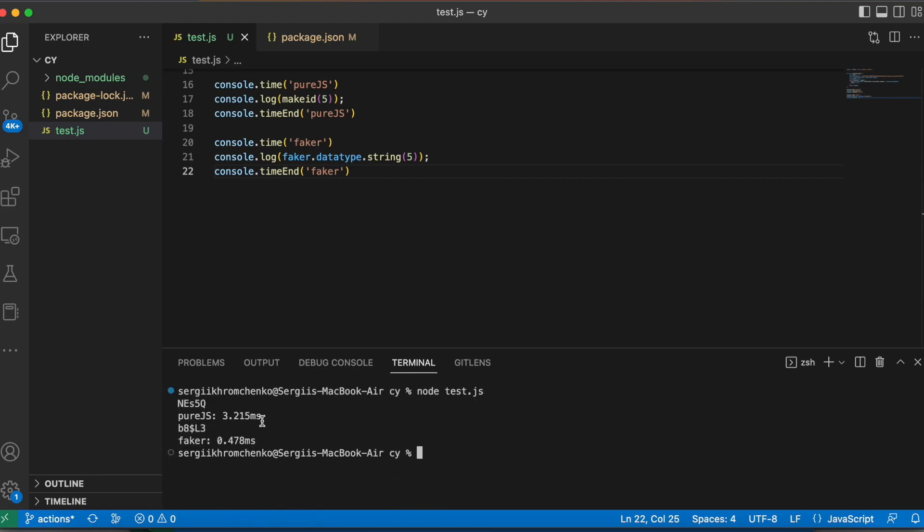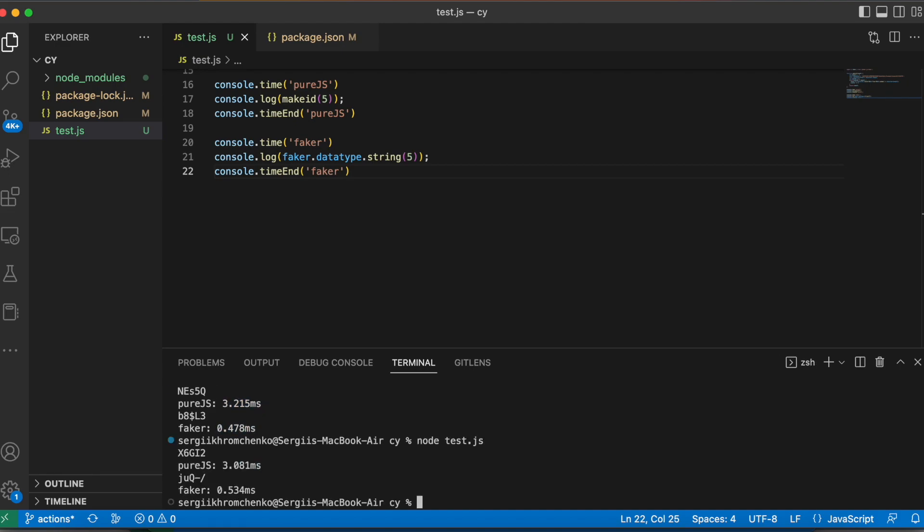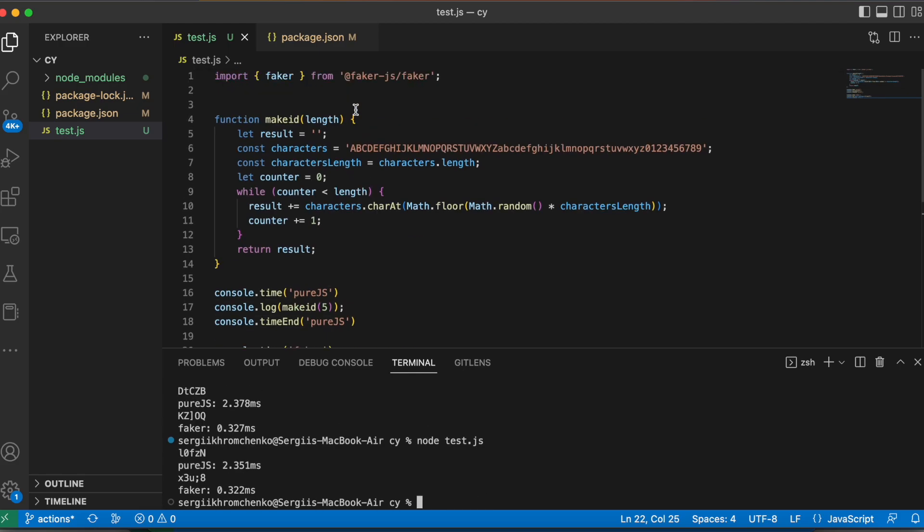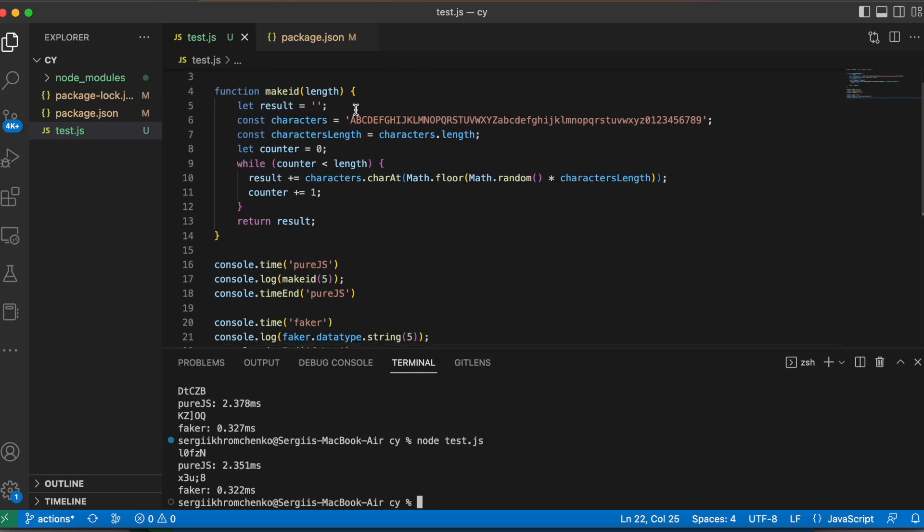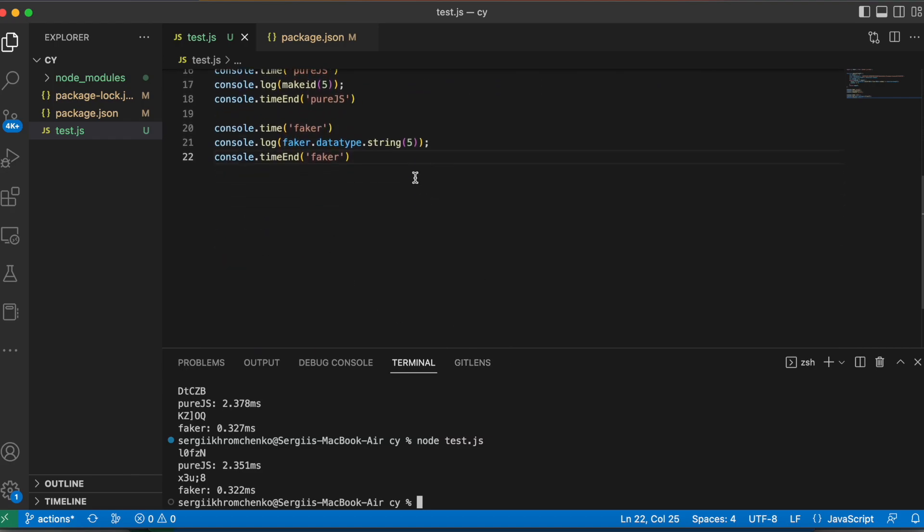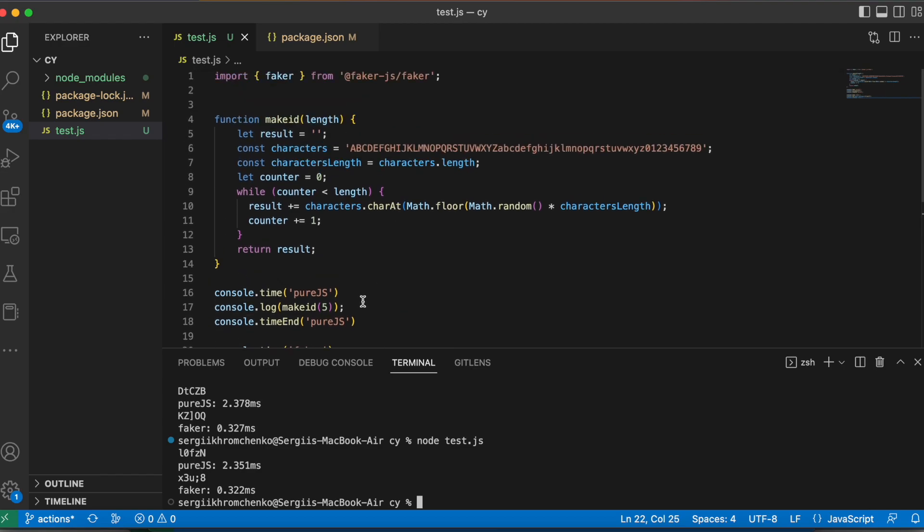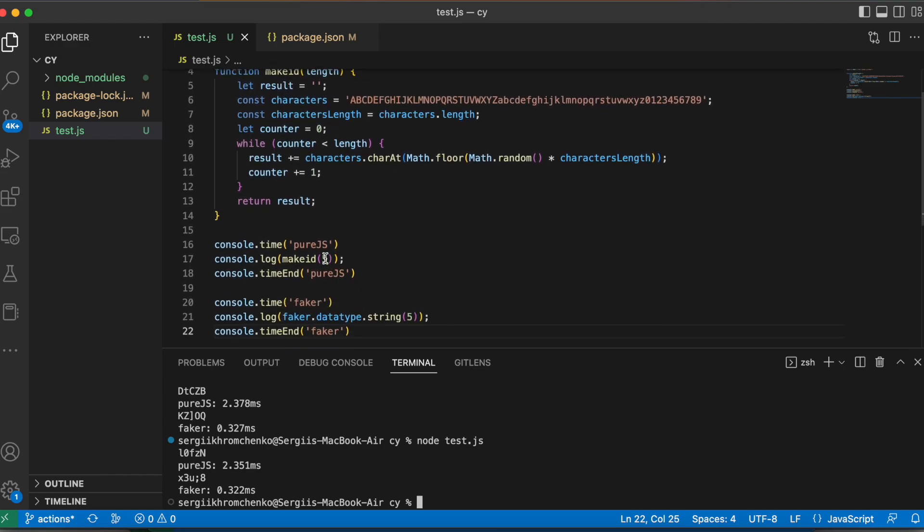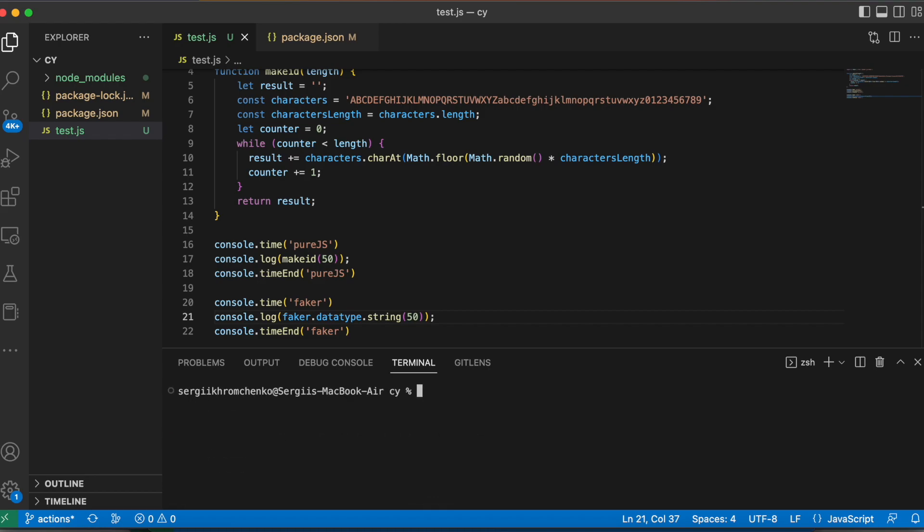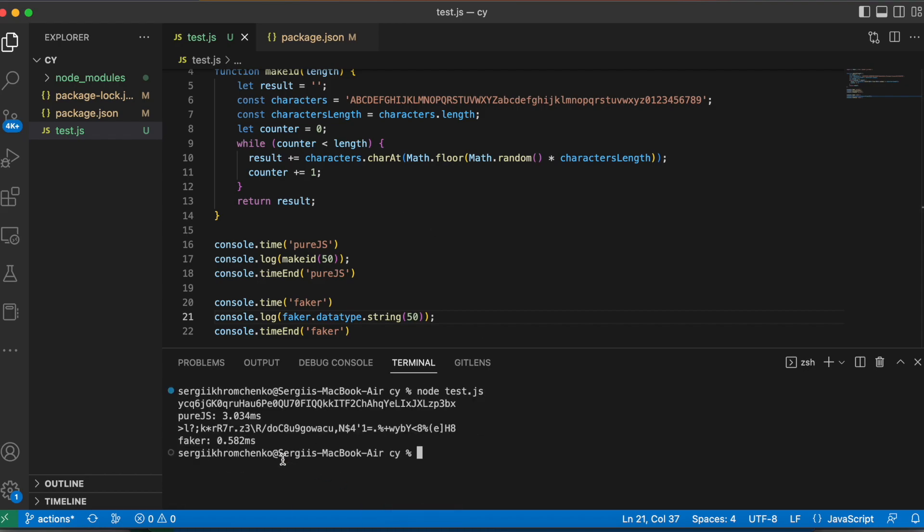All right, purejs, three seconds. Hold on, there are three milliseconds. And faker much faster, that doesn't sound right. Let me run again. How come, I'm not getting it. How come the JS, purejs can be slower than a faker? That's pretty interesting. Let's increase this number to actually 50 characters. Let's see how is it going to change it, because it doesn't make sense to me. Three milliseconds, and faker is still faster.